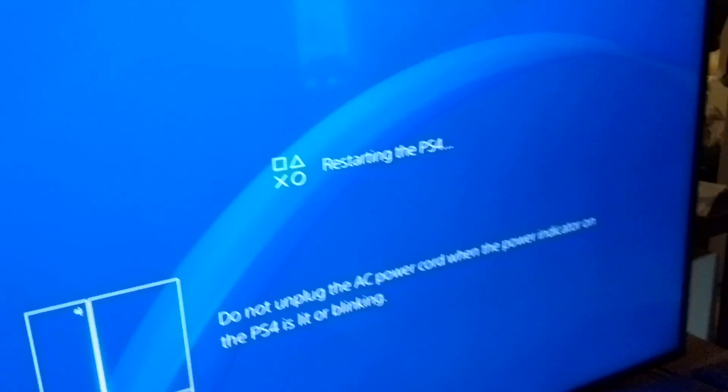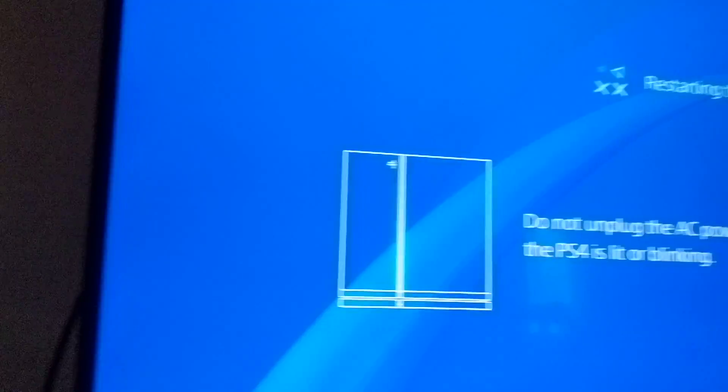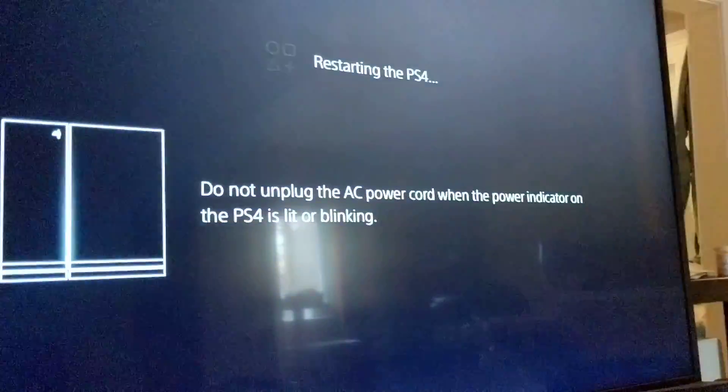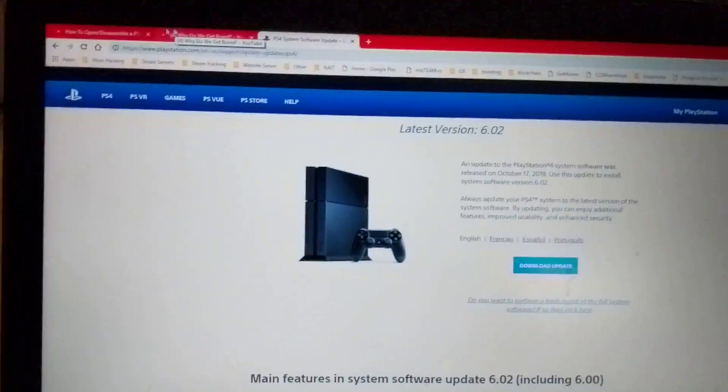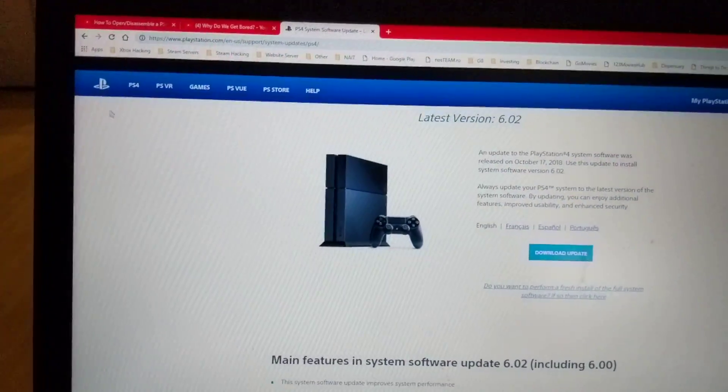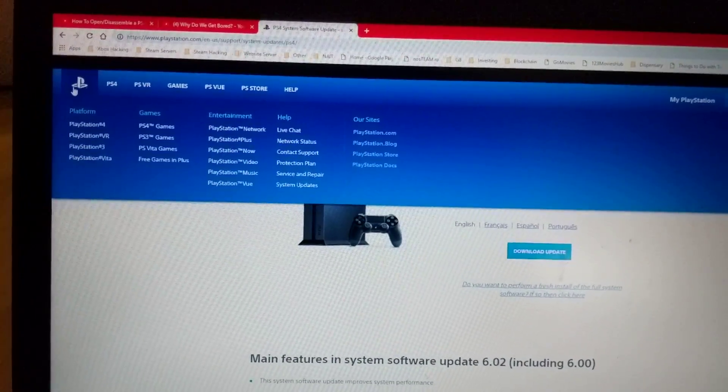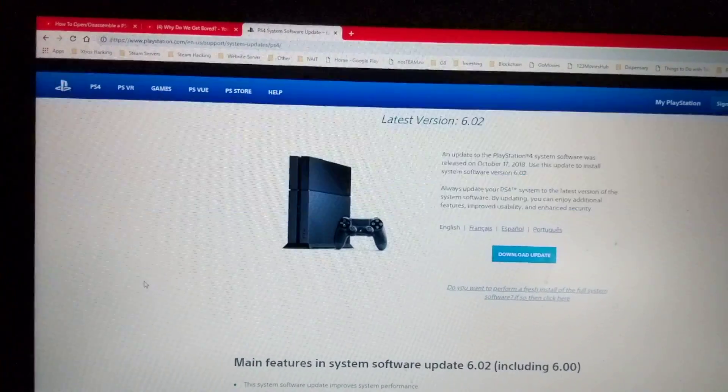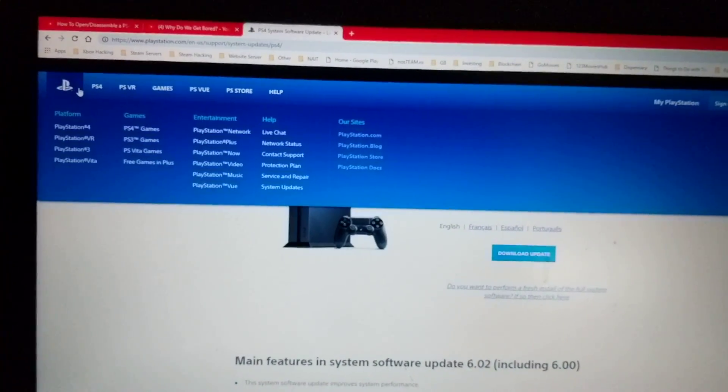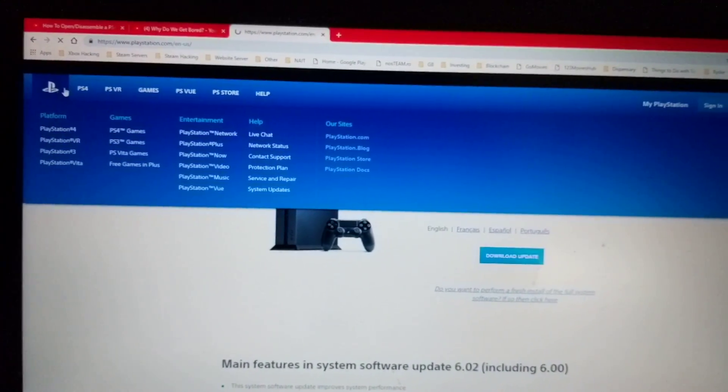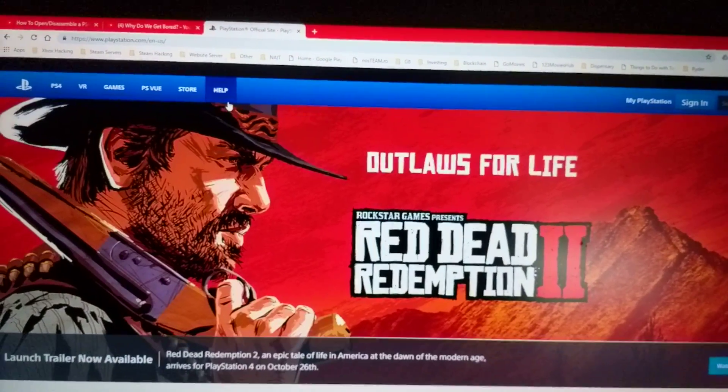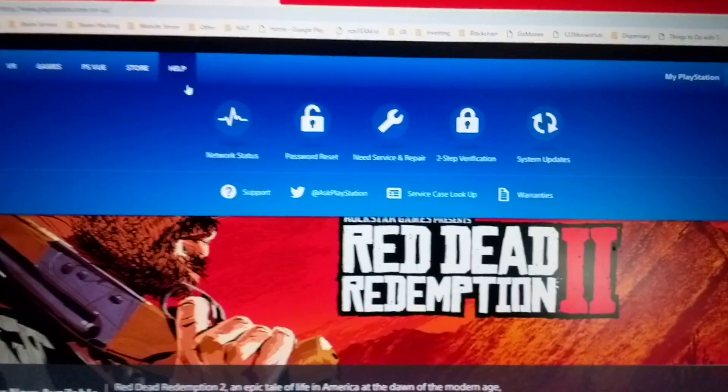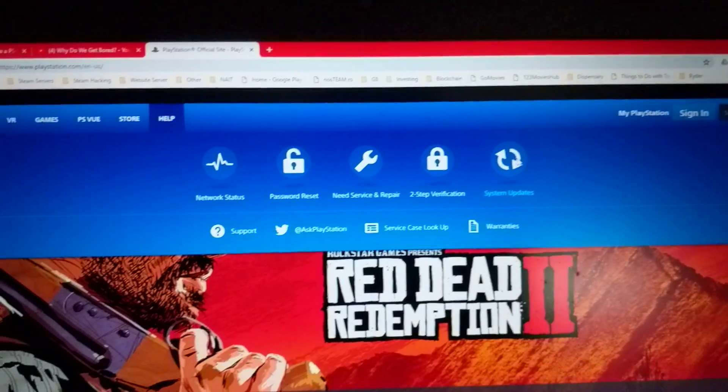So while that's happening, what we're going to do is go to the PlayStation's network here, PlayStation.com or whatever. It's gonna bring you here. Go to help. Go to system updates.